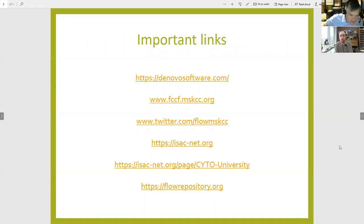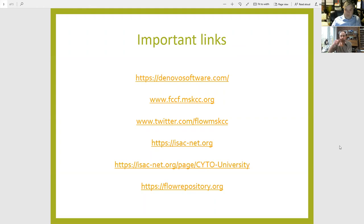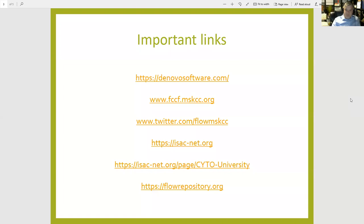Some important links to mention: first, De Novo Software — if you don't have FCS Express and you're outside of the core facility at Memorial Sloan Kettering, please visit denovosoftware.com. Our website at Memorial Sloan Kettering Cancer Center is fccf.mskcc.org. There's also our Twitter at @flow_mskcc where we have a lot of content available for the flow community. ISAC is also available and during the current situation they're allowing free access to Cyto University, which is a really great initiative.